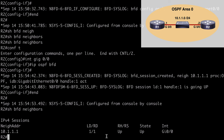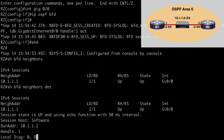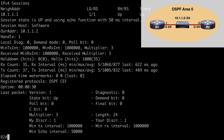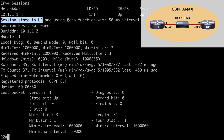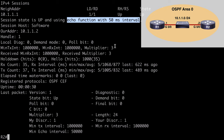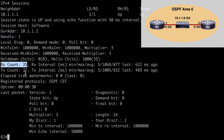Running 'show bfd neighbors detail' we can see the session state is up and we're using the echo function with a 50 millisecond interval. We can also see our multiplier value, the received and transmitted counts, and lots of other information about our session.